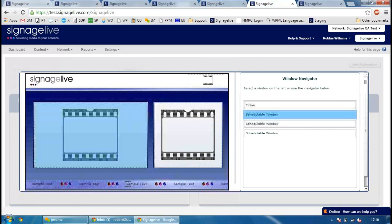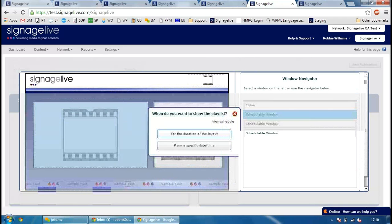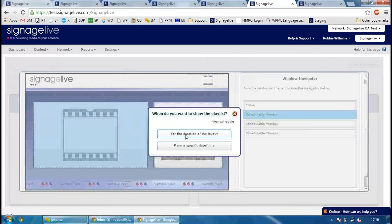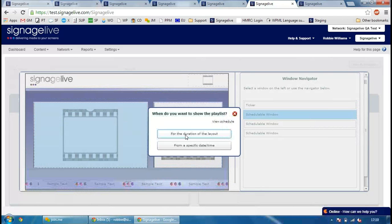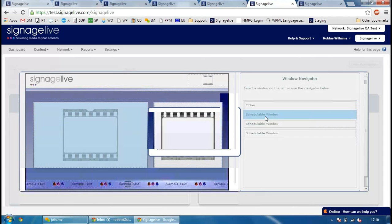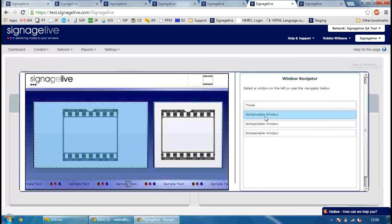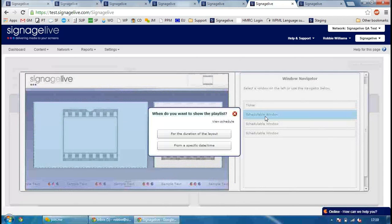The reason we've added this is basically for the transparency on the RSS feeds. So if you created a layout with two zones overlapping each other previously, you never used to be able to select the background layout. With the window navigator, you're able to now select the background image as well as the front zones that you have within the layout manager.